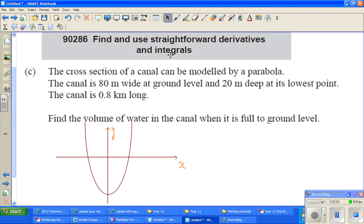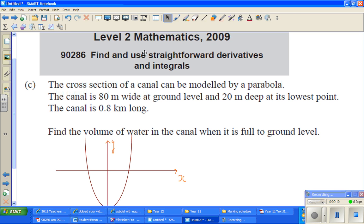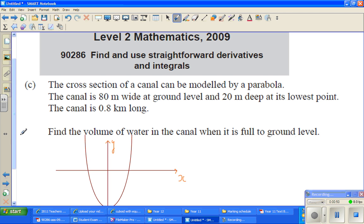Hello friends. In this video I'm going to do an excellence question taken from Level 2 Maths of NZQA or NCEA. The topic is derivative and integral. This is a question of integration. The question is: the cross-section of a canal can be modeled by a parabola. The canal is 80 meters wide at ground level and 20 meters deep at its lowest point. The canal is 0.8 kilometers long. Find the volume of water in the canal when it is full to the ground level.